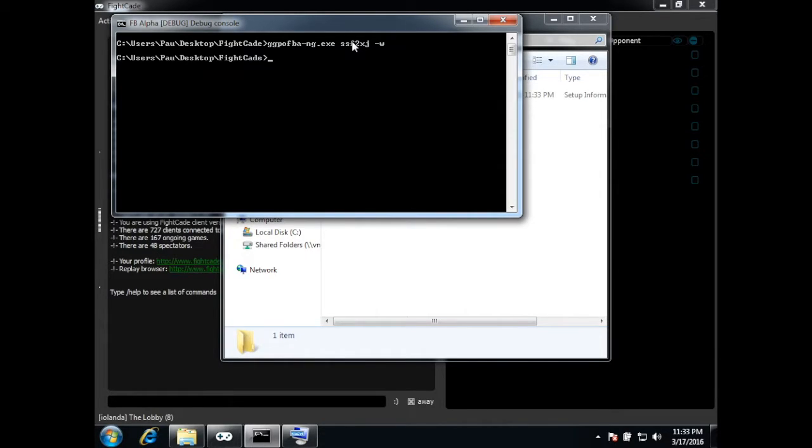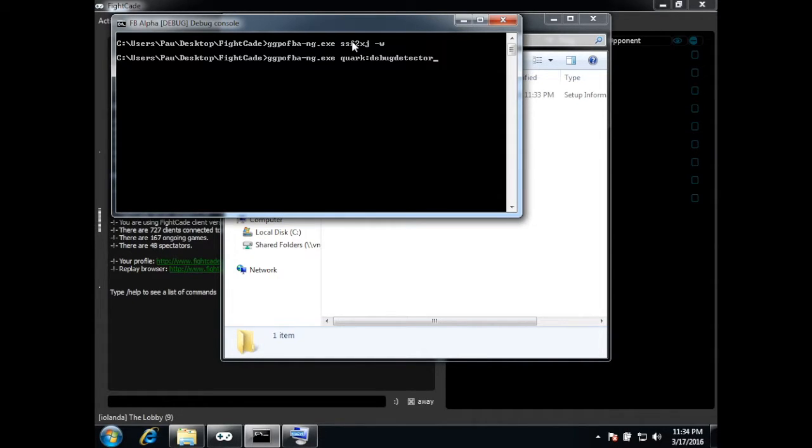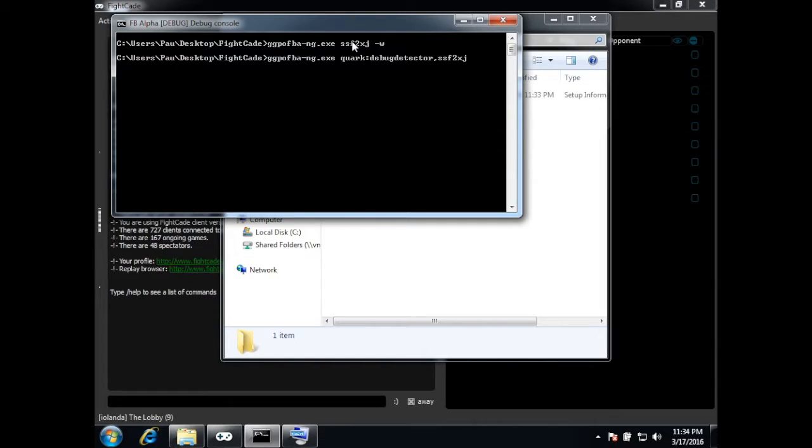Okay now I'm going to start the emulator but this time I need to put these parameters, quark debug detector and then the game and start it in window mode.